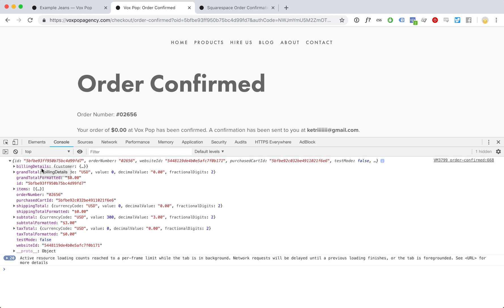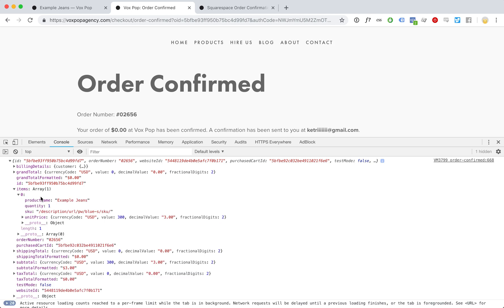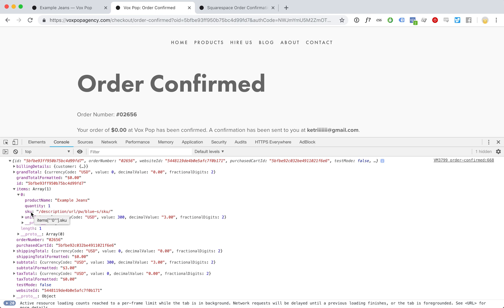All kinds of cool stuff now available. First, of course, are the items, the purchased products. We got the product name, how many were purchased, SKU which you can use for all kinds of cool things.